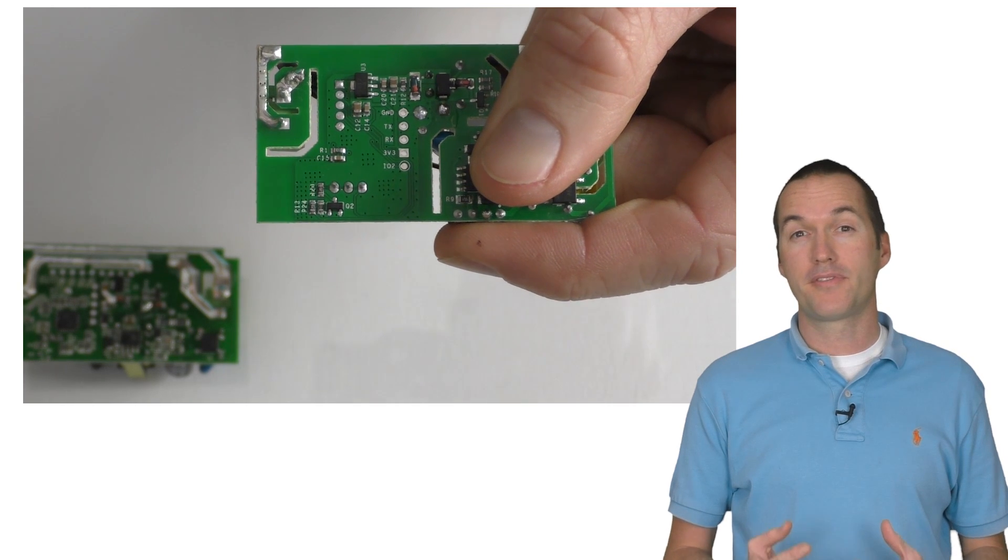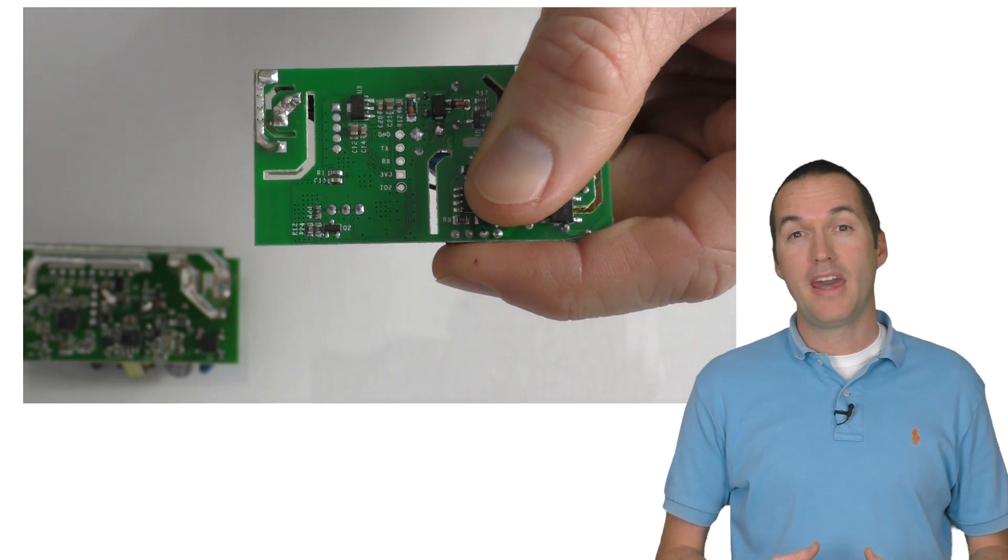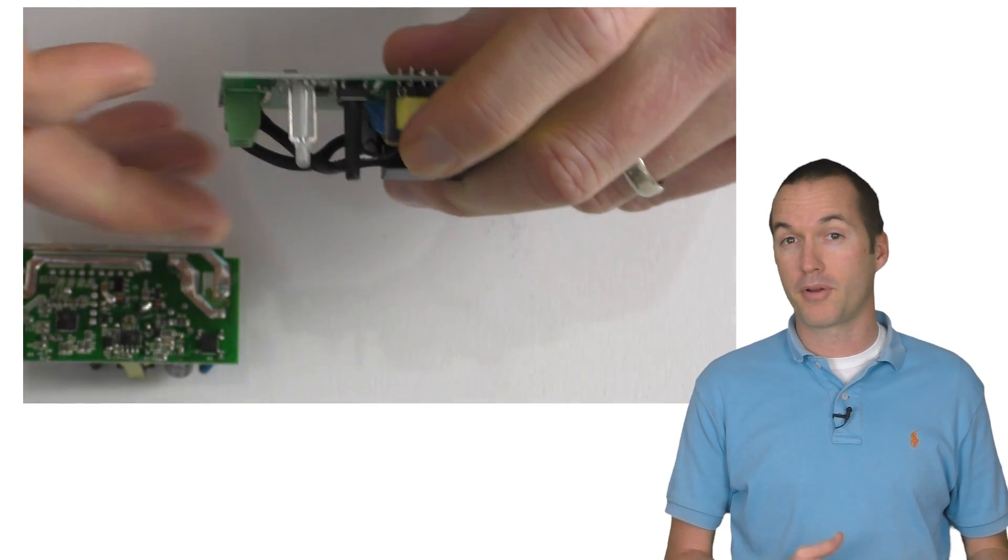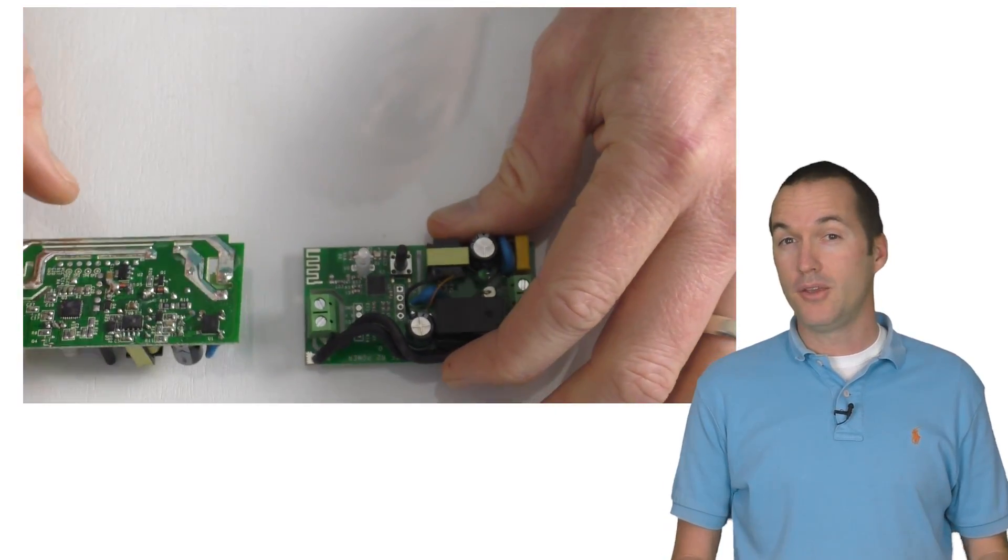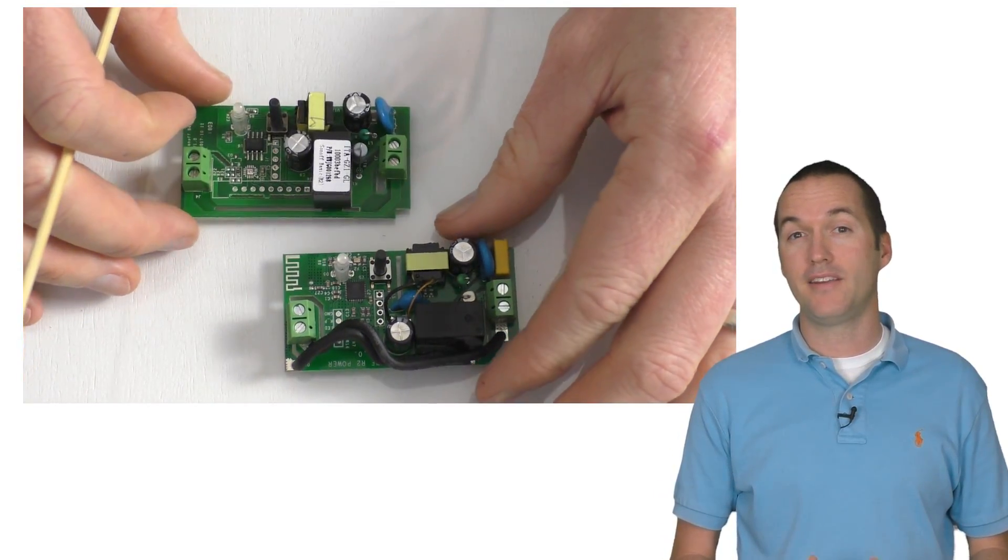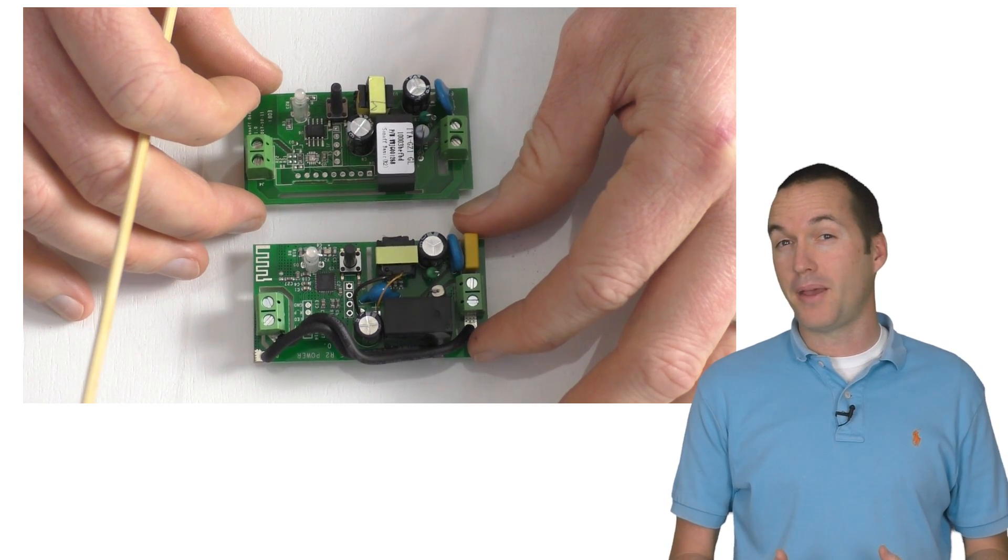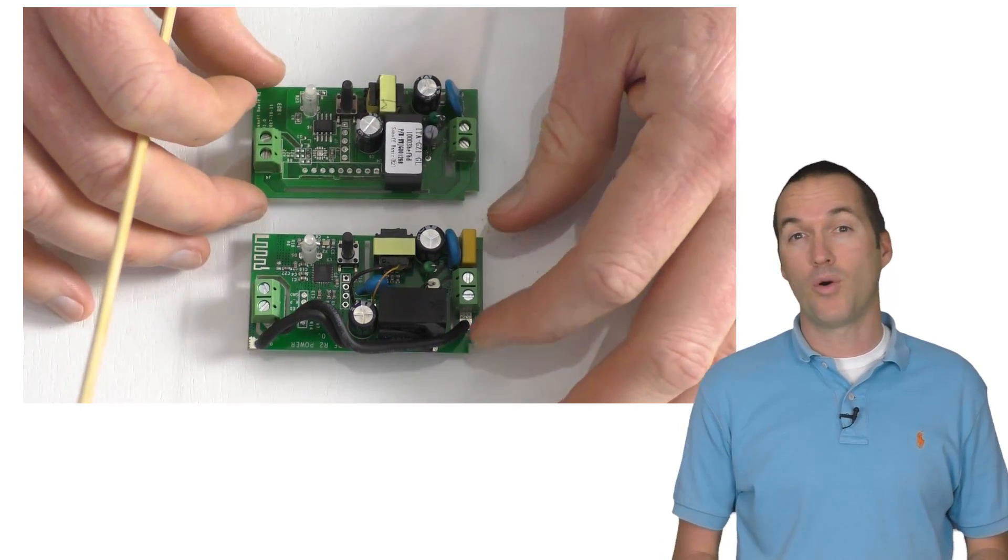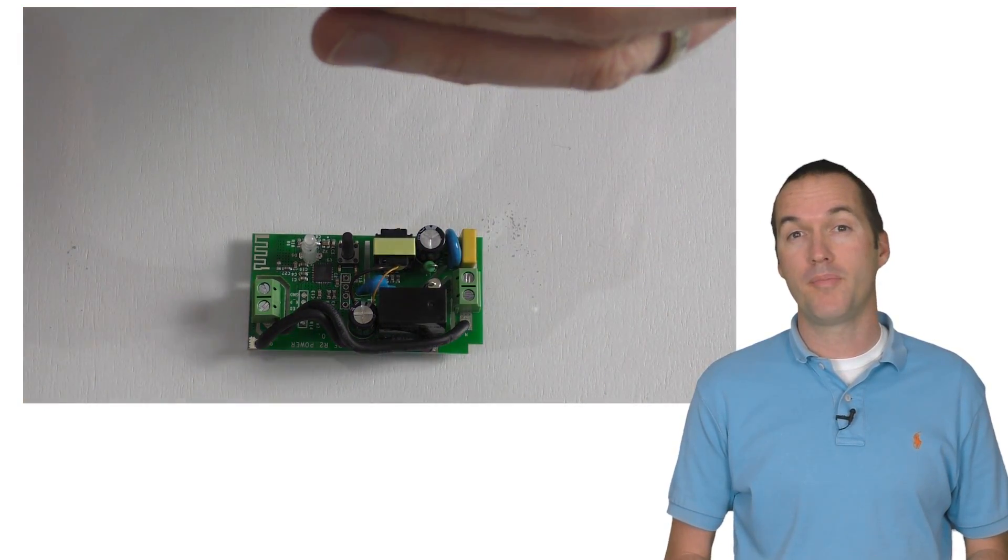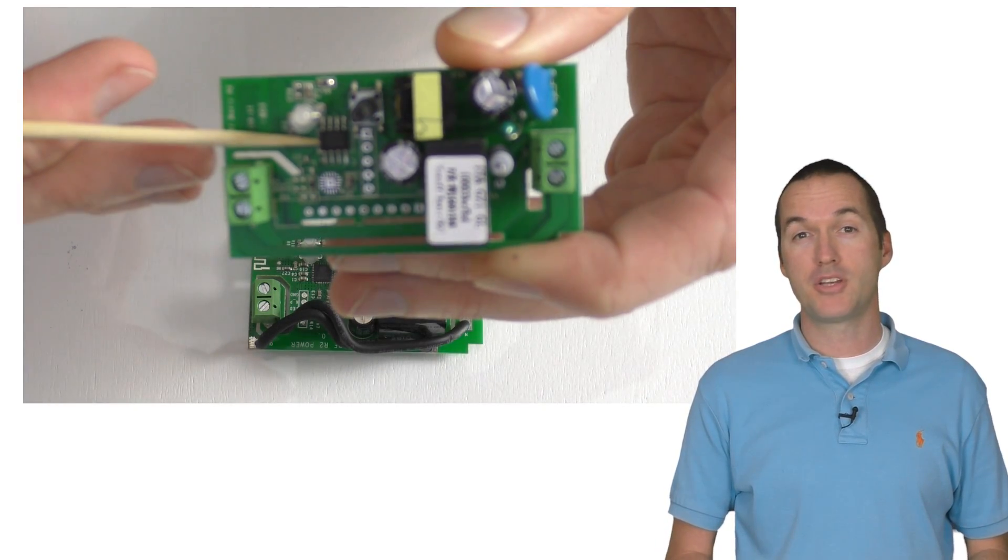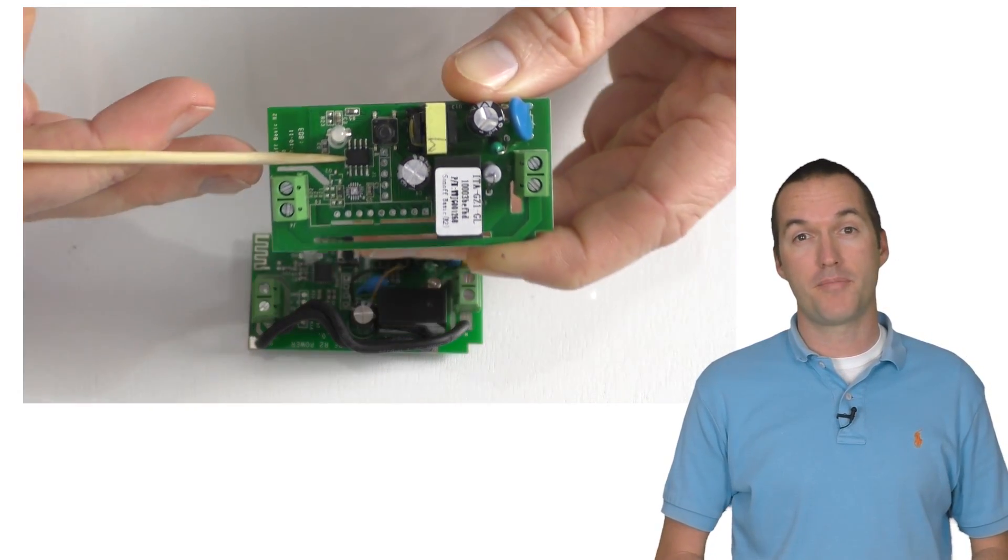This helps significantly with heat dissipation and it should allow the ESP chip to run a bit cooler than on the previous version of the Sonoff Basic. Using the ESP8285 also saves itead a few cents per unit, since it's basically just an ESP8266 that has 1MB of built in flash memory, and that means that they don't have to include an external flash memory chip on the board like on the previous Sonoff Basic.